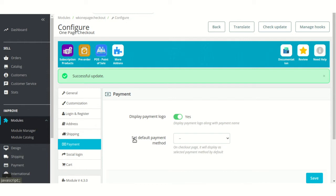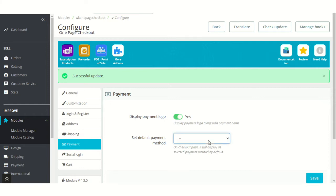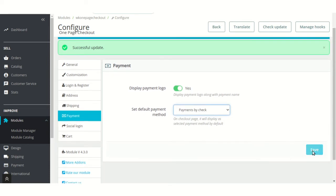From here, the admin can choose to display the payment logo on the checkout page. Admin can select the default payment method for the one page checkout.